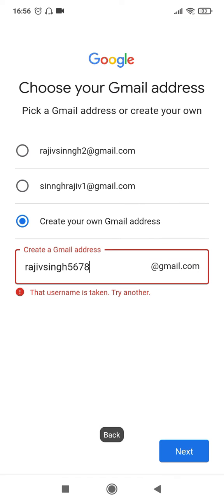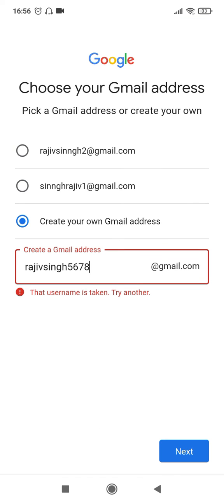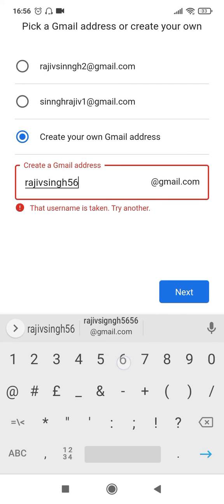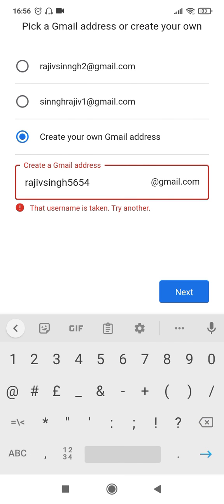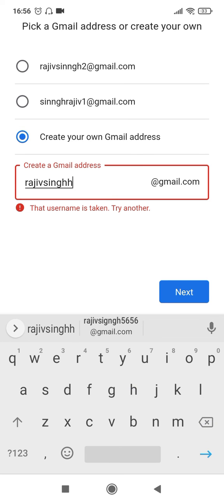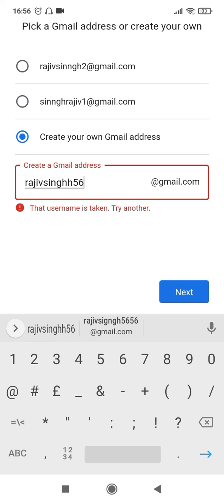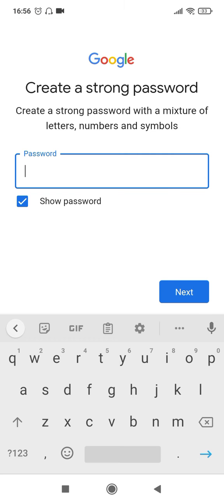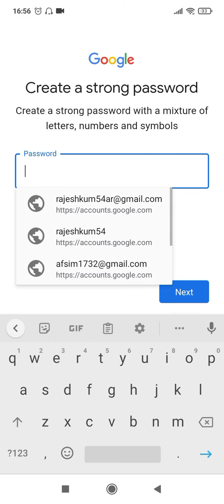So if it is an existing account, it will already show you that it is existing and you cannot have it, so you'll have to create a new one. Maybe I'll try with 5654. This is also existing.